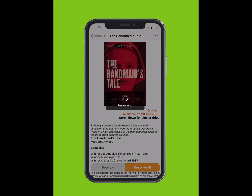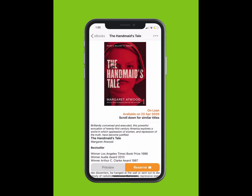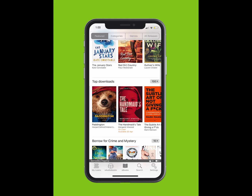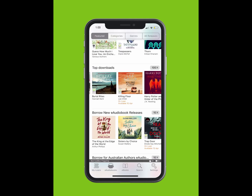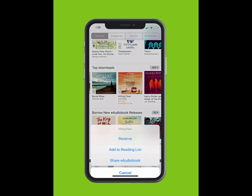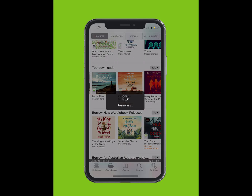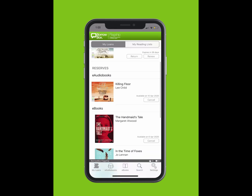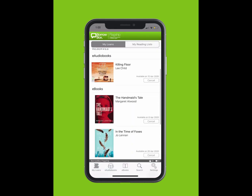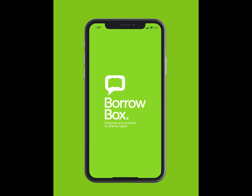To reserve an e-book or e-audiobook, tap on the book and tap the Reserve button. Or, you can simply tap and hold the cover. A list will pop up from the bottom. Tap Reserve. If a user returns their loan early, you will move up in the queue and receive a notification. We hope you enjoy borrowing e-books and e-audiobooks from BorrowBox — your library in one app.